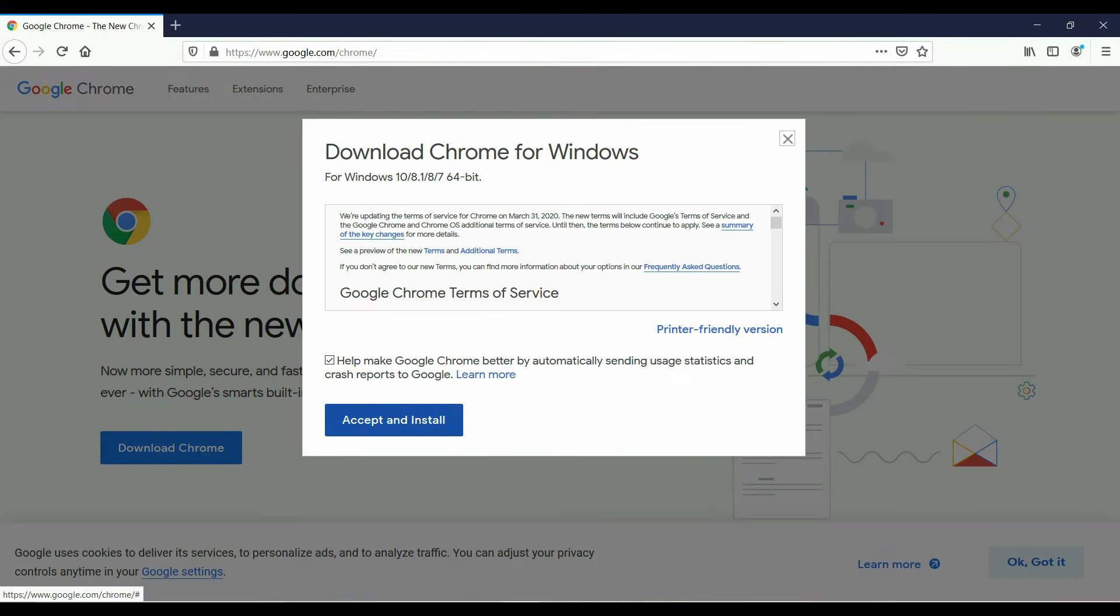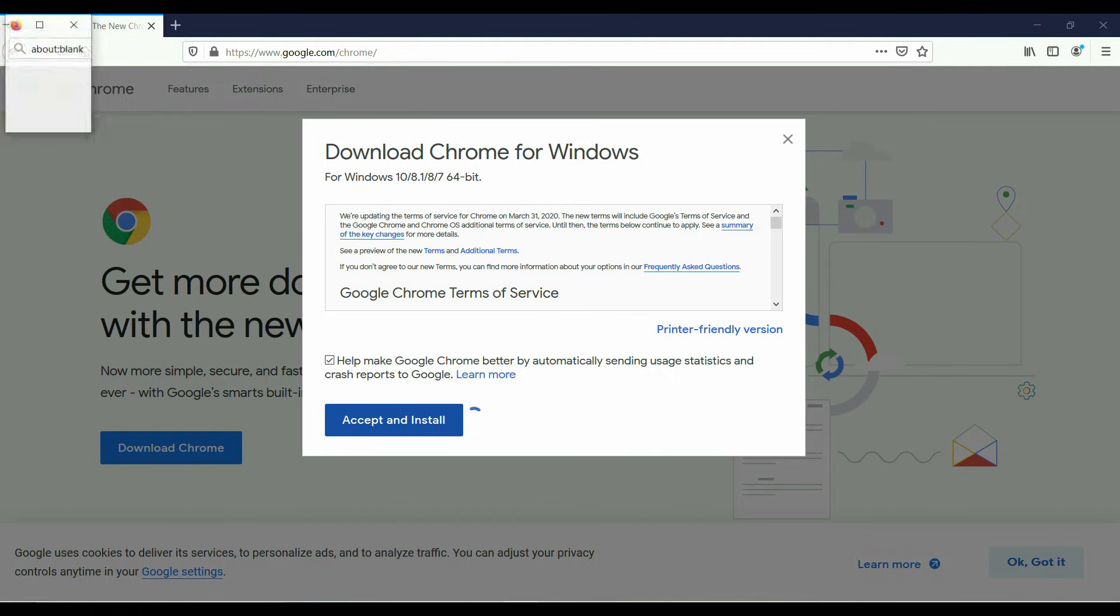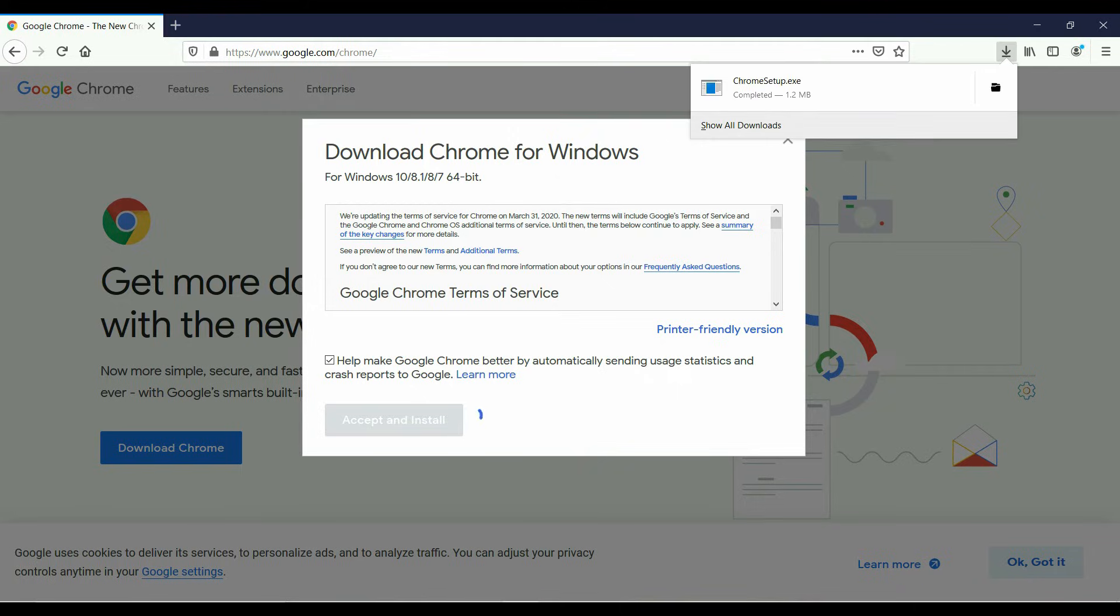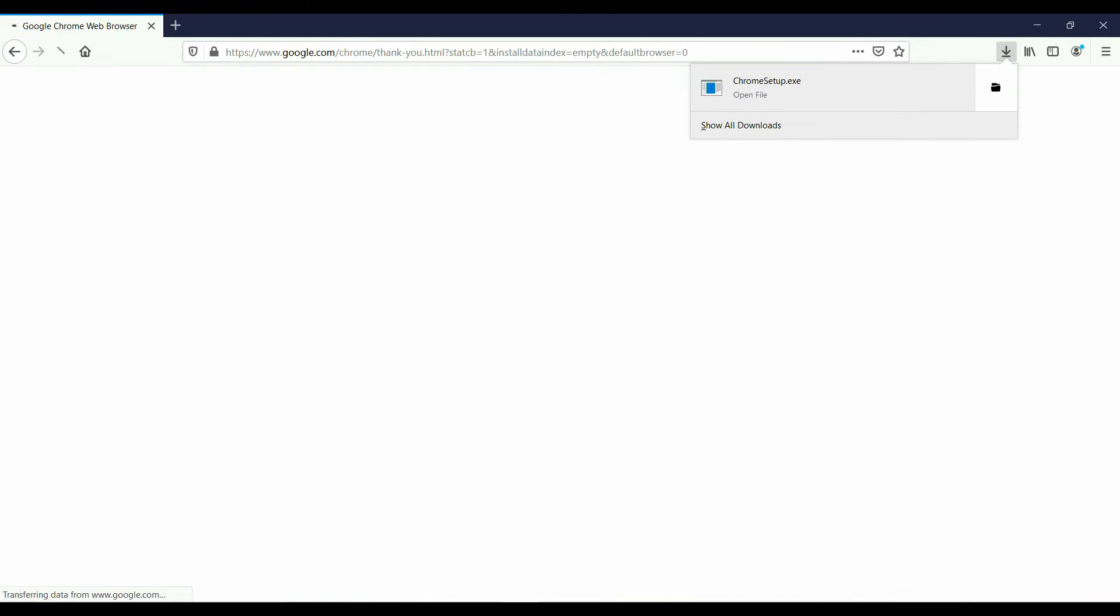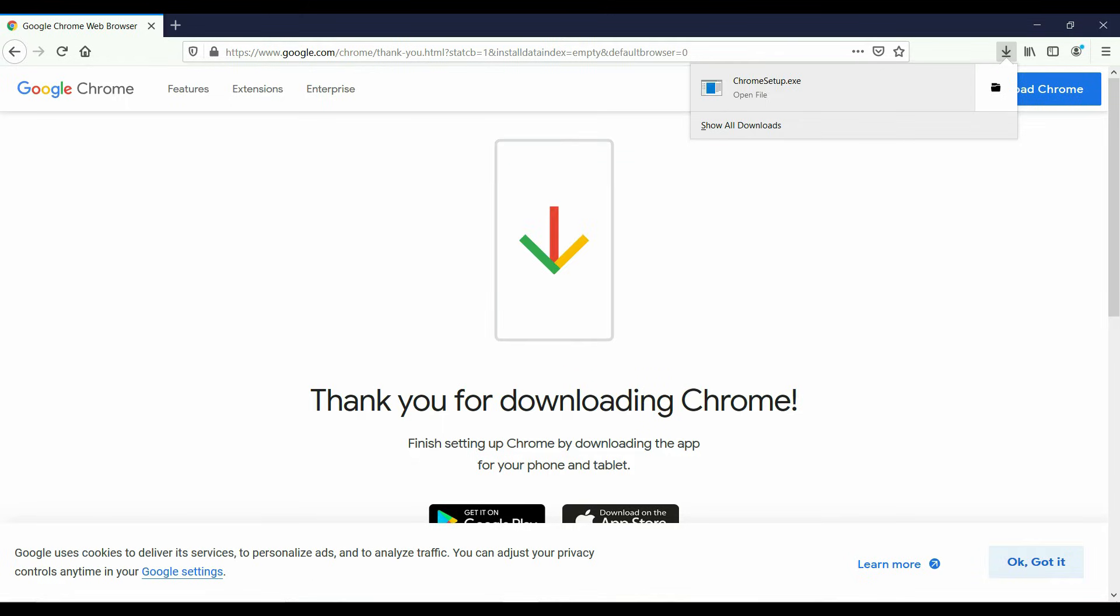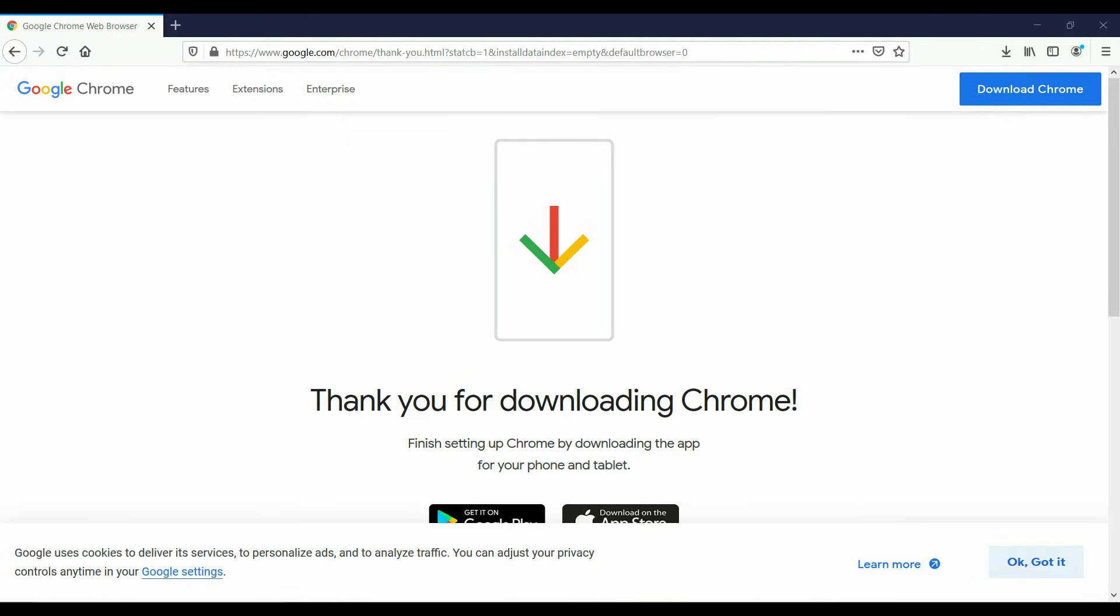Next, you will accept the terms and conditions. So you will accept and install. And we are going to save file. On Firefox, you'll see a little download arrow on the top right hand corner. And it says Chrome setup and it's already downloaded. So we are going to double click that and we are going to install.